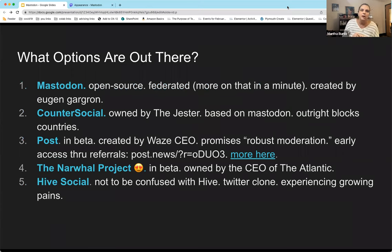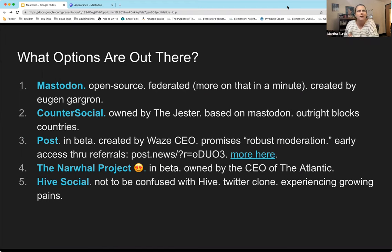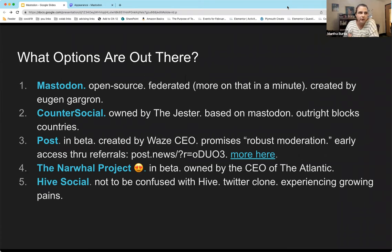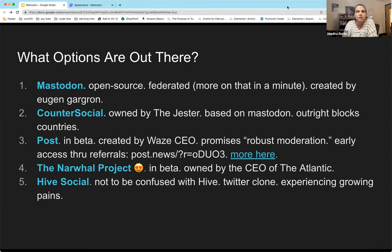Mastodon is by no means the only option out there. It's an open source platform that's been around six or seven years but really hasn't gained tremendous popularity until the last few years, and particularly with the announcement of Elon Musk buying Twitter. It is a federated system — we'll talk more about that in a minute. It was created by a programmer named Eugene Gargron. He does collaborate with others at this point but really is the owner of the system.